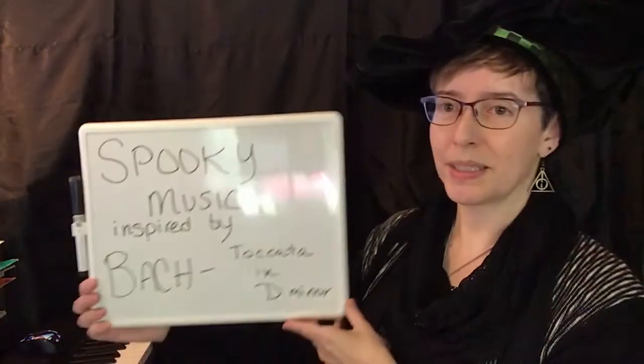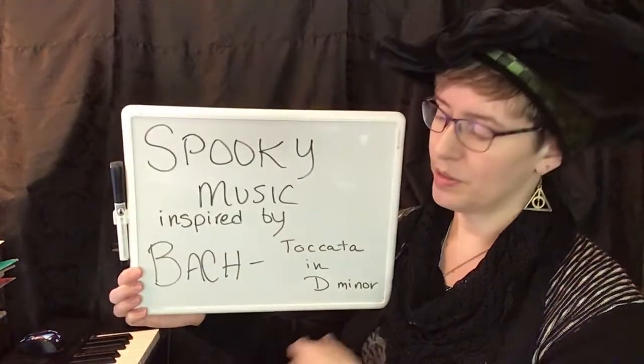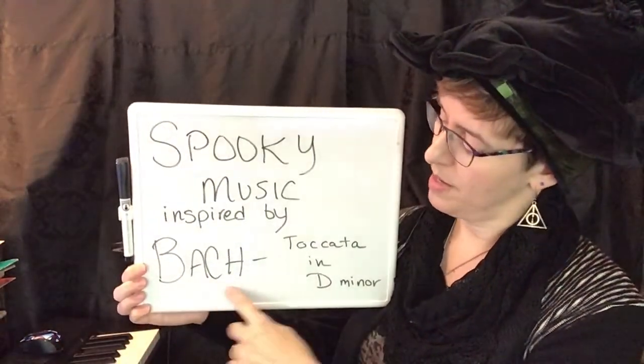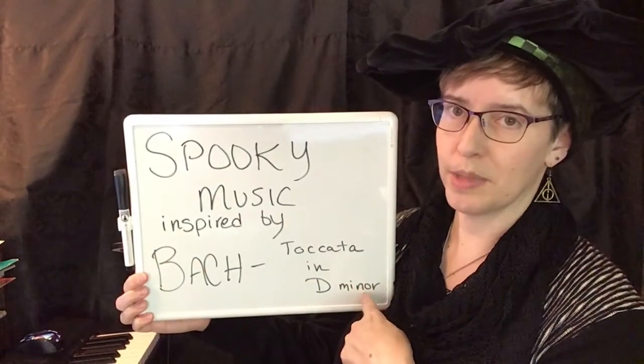Hi and welcome back to Improve Your Piano Skills. It is almost Halloween and so this episode we are focusing on spooky music, specifically spooky music inspired by Bach's Toccata in D minor.